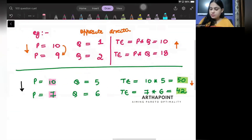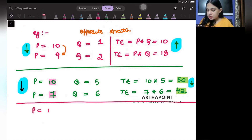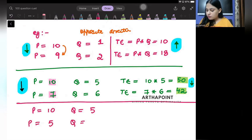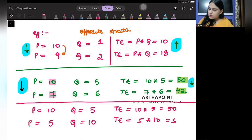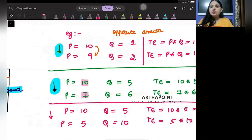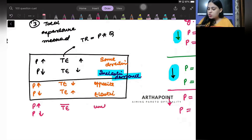So to summarize: same direction means inelastic demand, opposite direction means elastic demand. Now suppose price is 10 and I was demanding 5 units. Now price is 5 and demand is 10. Total expenditure: 10 times 5 equals 50, and 5 times 10 also equals 50. Price is decreasing but total expenditure is unchanged. When total expenditure is unchanged, it is called unit elastic.